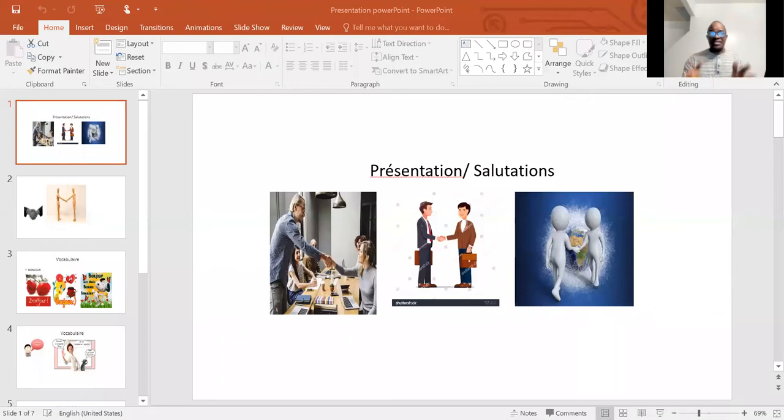We are going to learn words and expressions first, before working in a group of two classmates. Now let's go, let's share. I'm sharing this with you. And we are going to see — here is our lesson presentation: salutations.